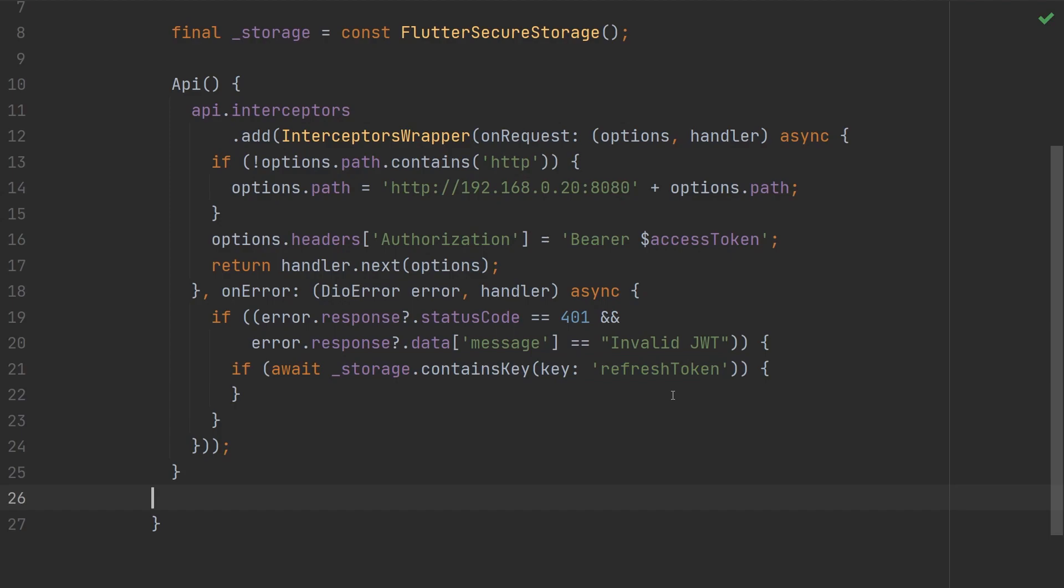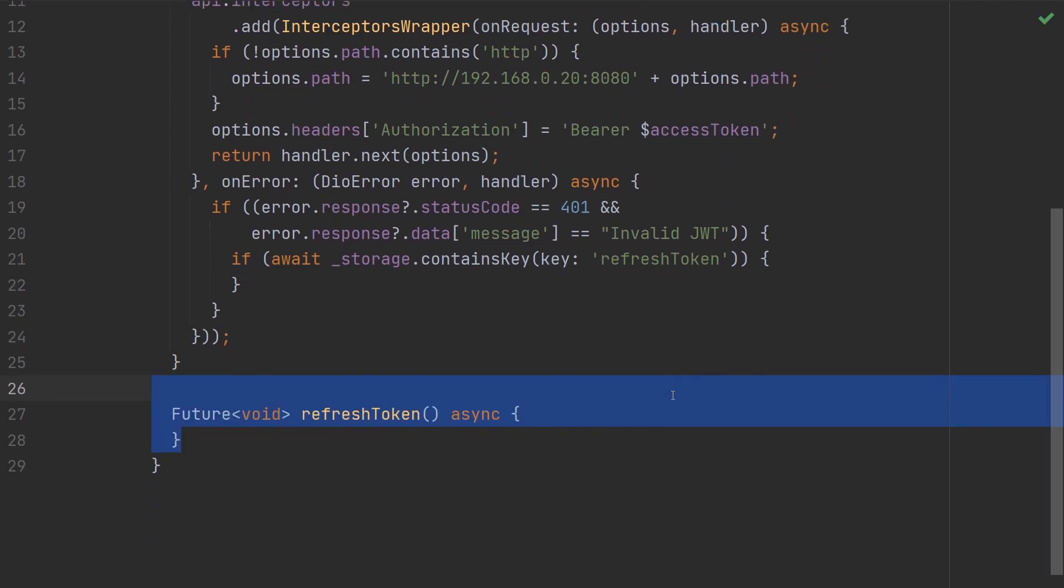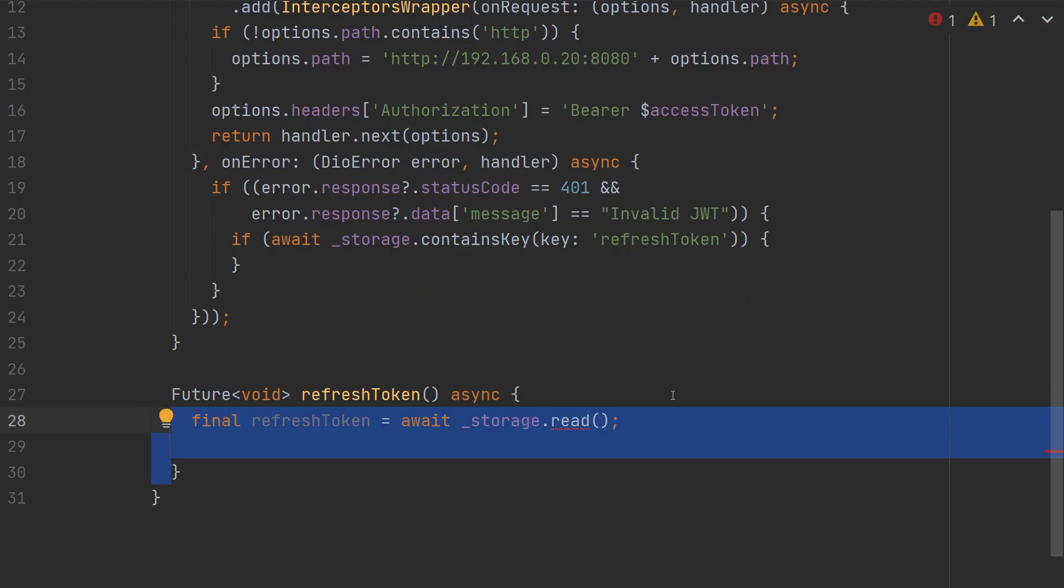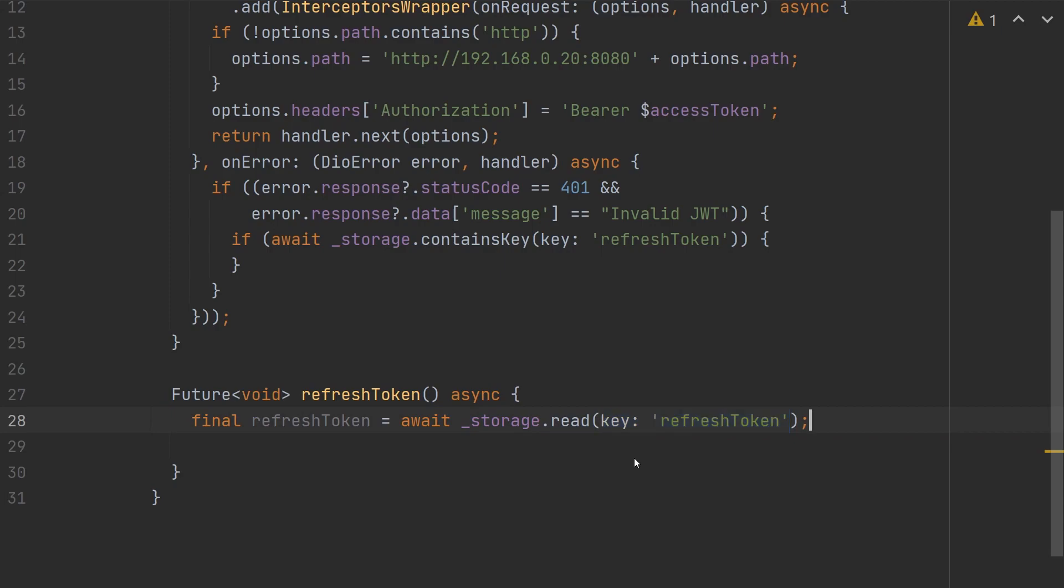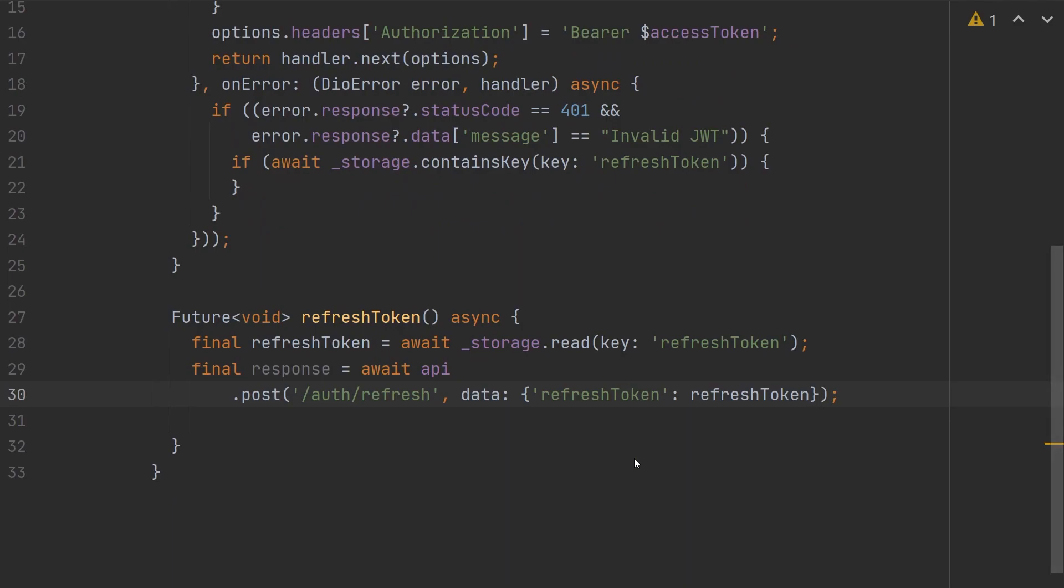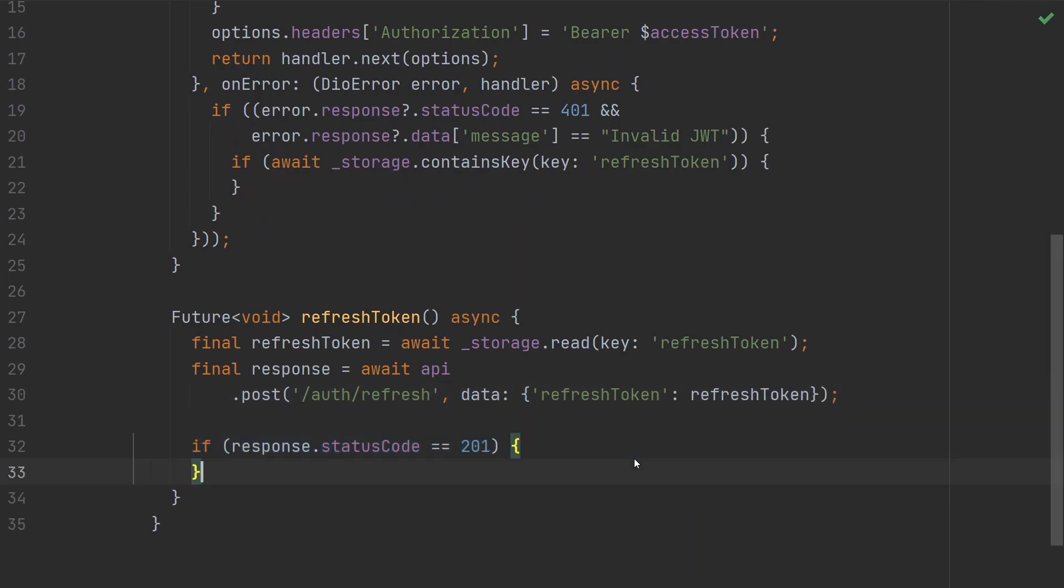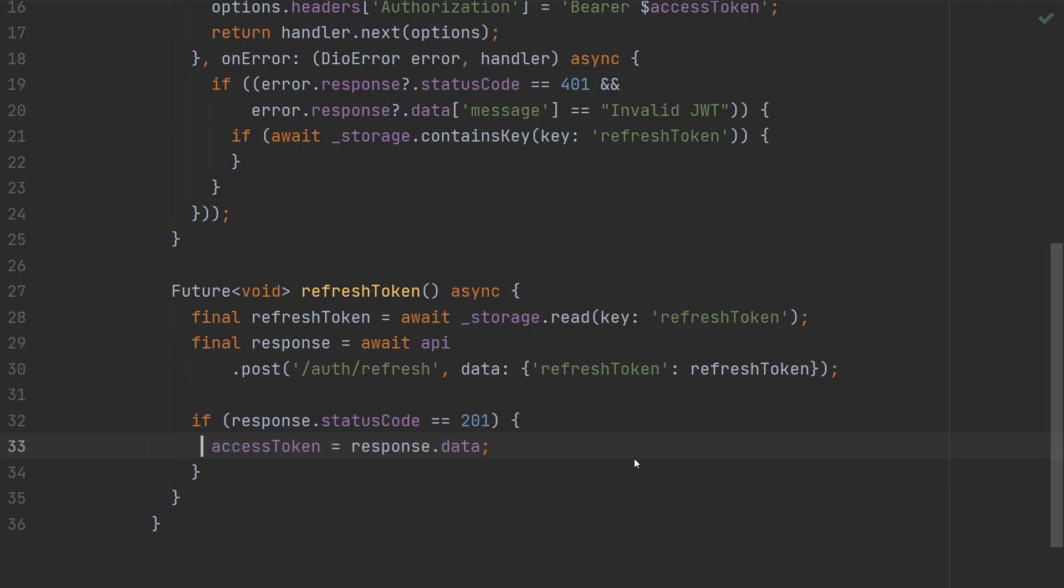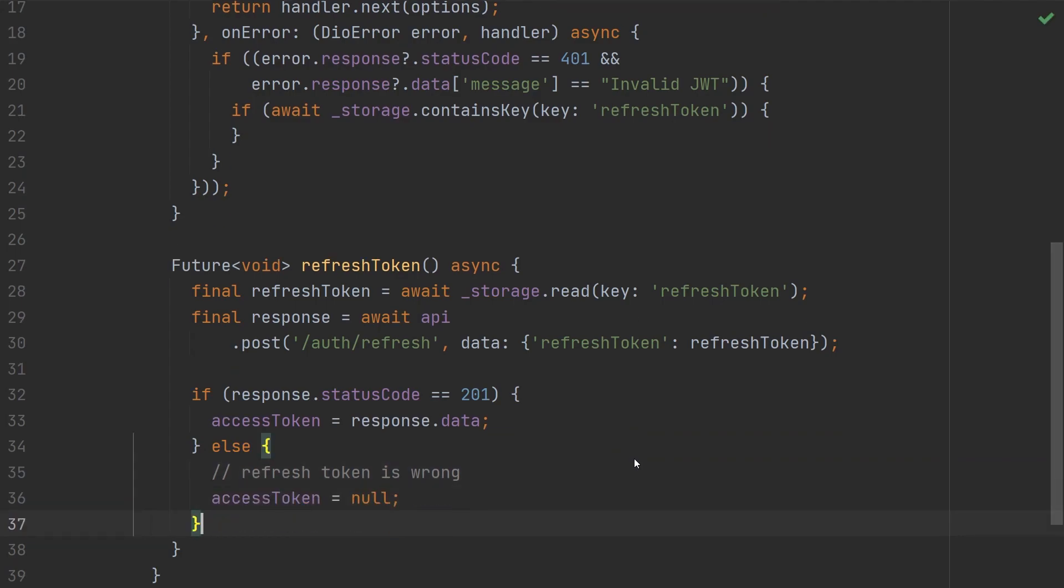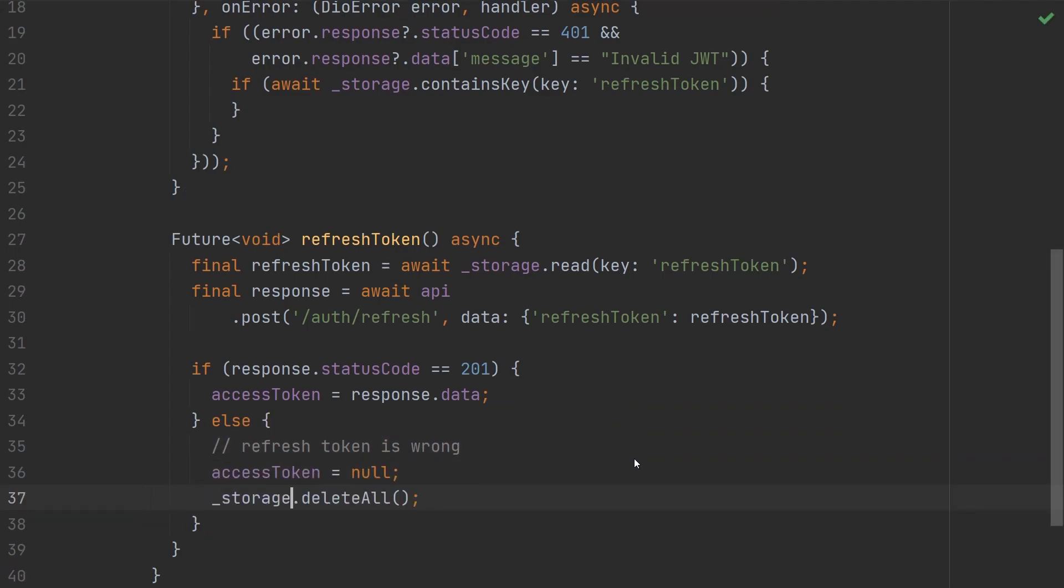So we're going to create another function called RefreshToken, and it will return a future void. Inside of this function, we're going to read our refresh token using our Flutter secure storage. Then we will call our server's refresh endpoint and pass in that refresh token as the data. Once the request has run, we can check if the status code is equal to 201, and if so, we can set our access token to the response.data. If the response.status code is not equal to 201, then that means that our refresh token is invalid. So we can set access token to null, and we'll call storage.deleteAll.